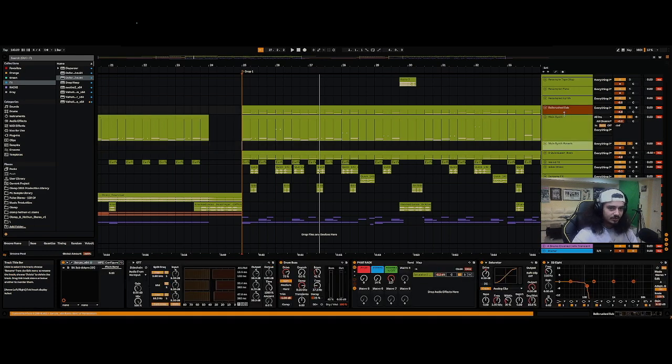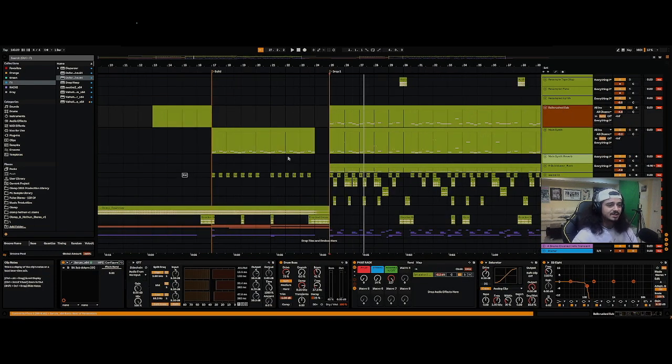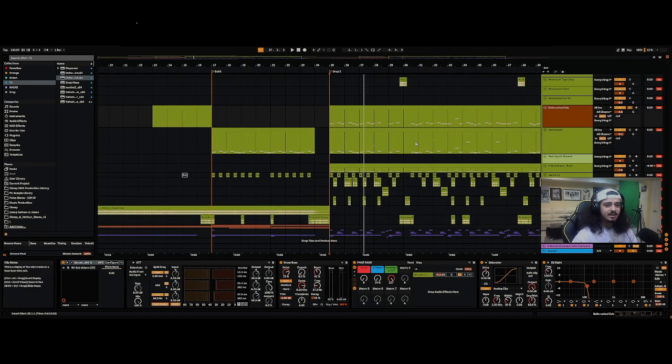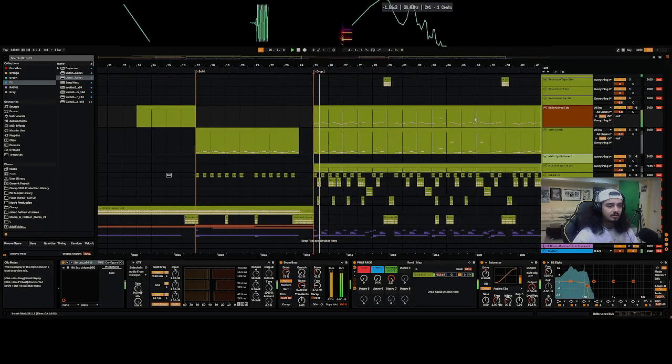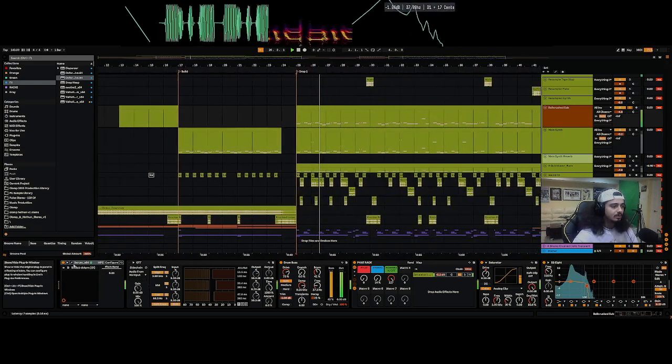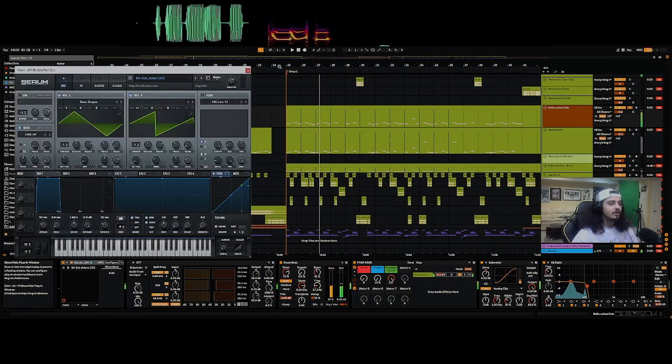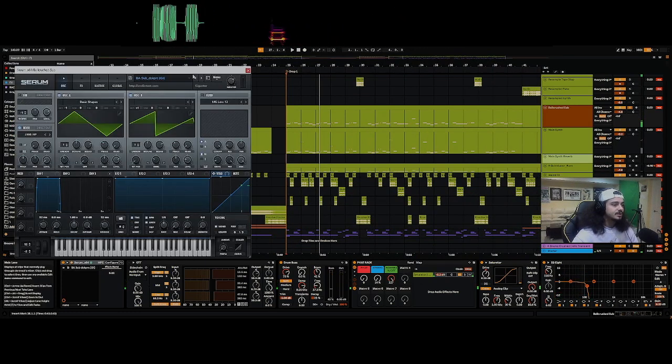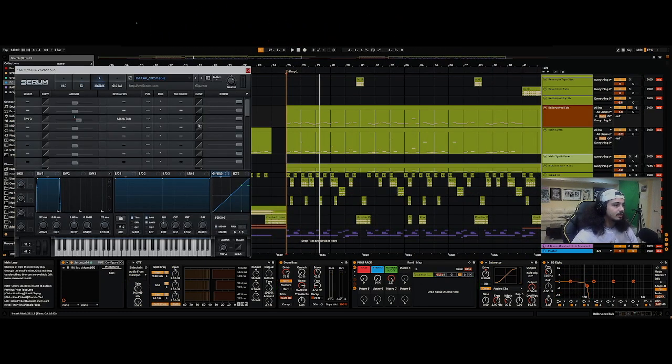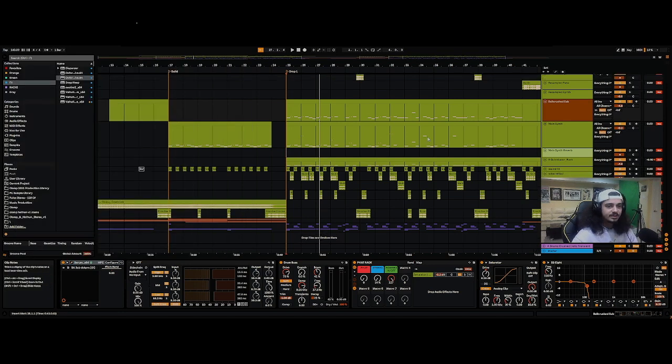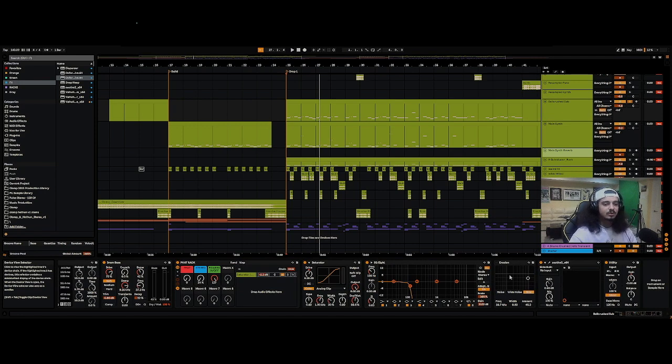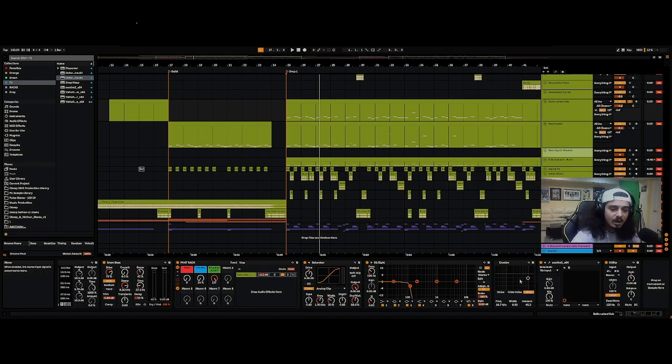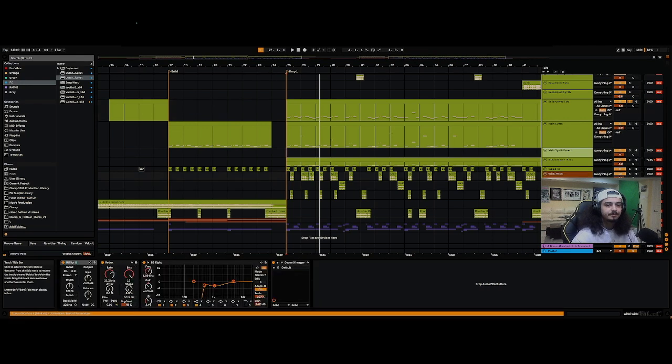Moving on to the sub. Sub is on the exact same pattern as our main patch here. And I'll go through these serum stuff and you guys can pause and copy everything if you'd like. But the sub is fairly simplified as well. Just lots of saturation. Some pretty low cutoffs. That's pretty much it.